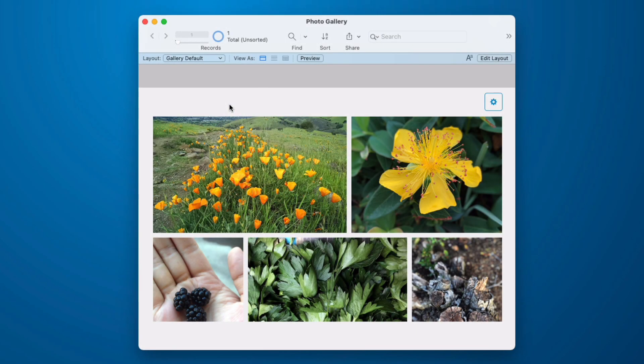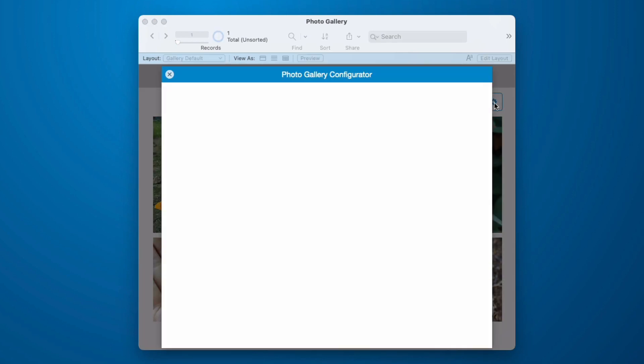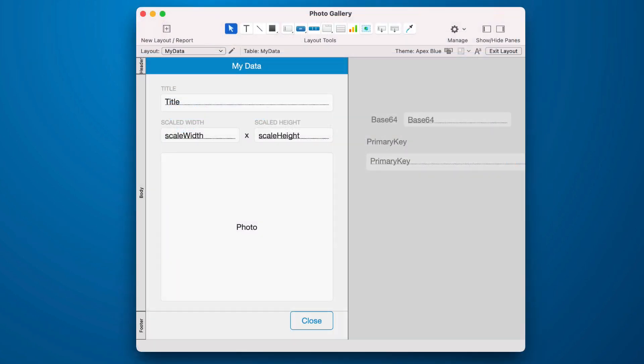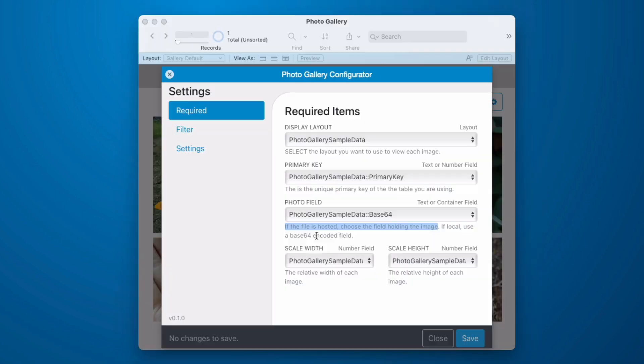Now let's look at some configuration. I'm back at my default. This is exactly what you get when you drag it in. We go into our configurator and we see that it's using the sample data table. Primary key. And the field that provides the image must be in Base64. Unless the image is hosted. In order for a field to show up in this list, it must be present on the layout that you've selected. Notice the Base64 field and the Primary Key field are on this layout.